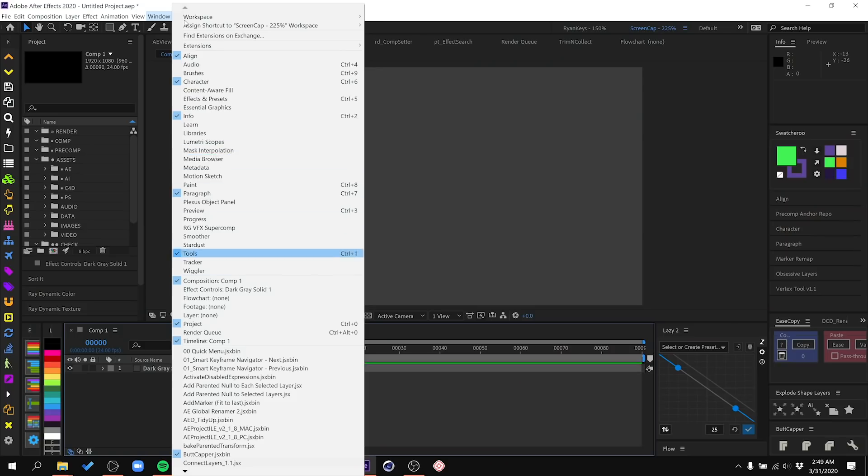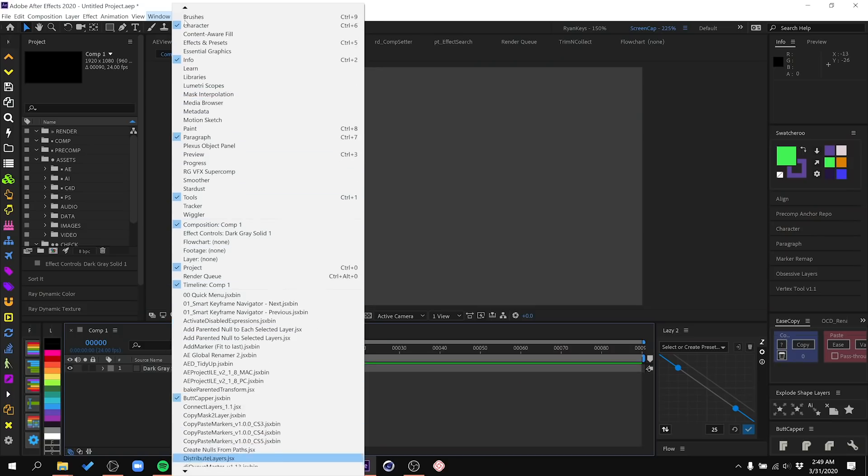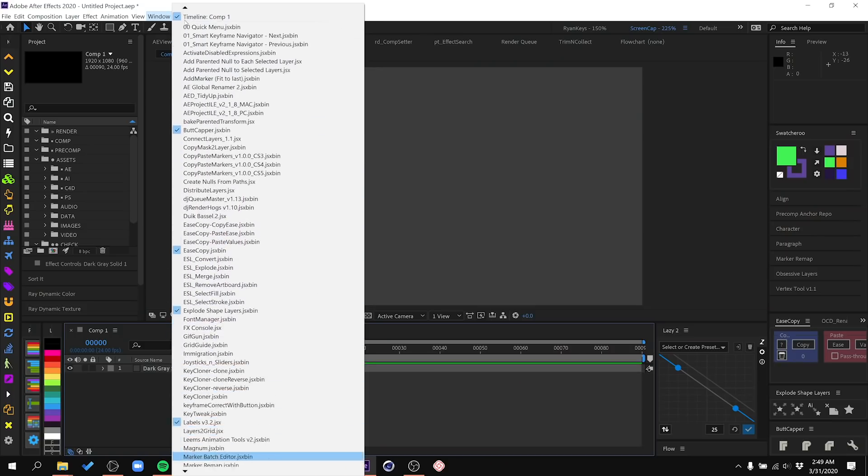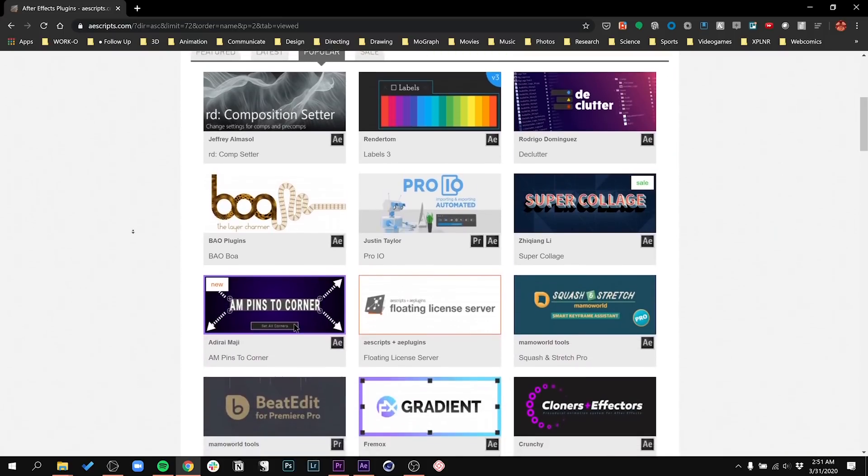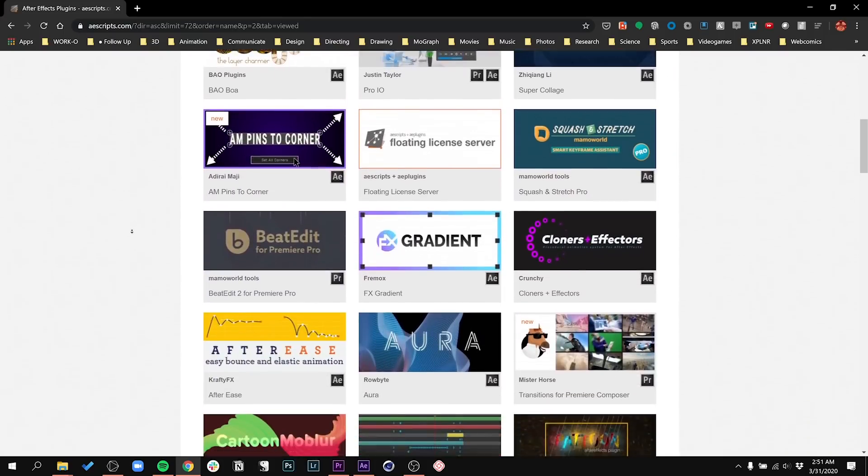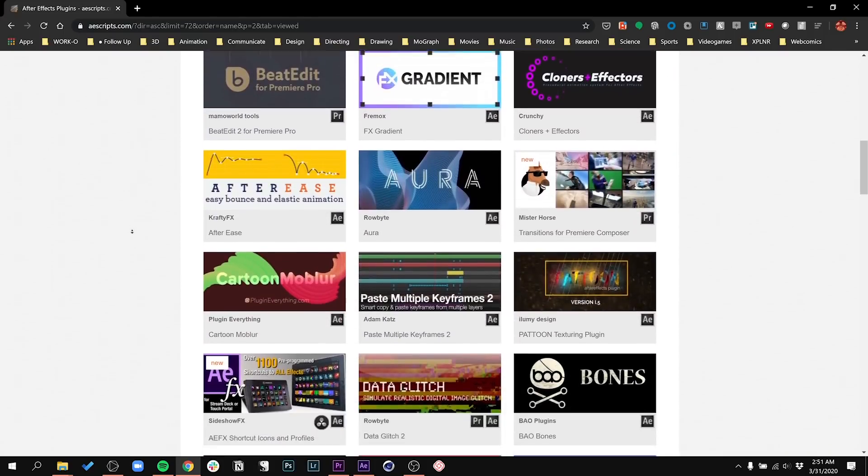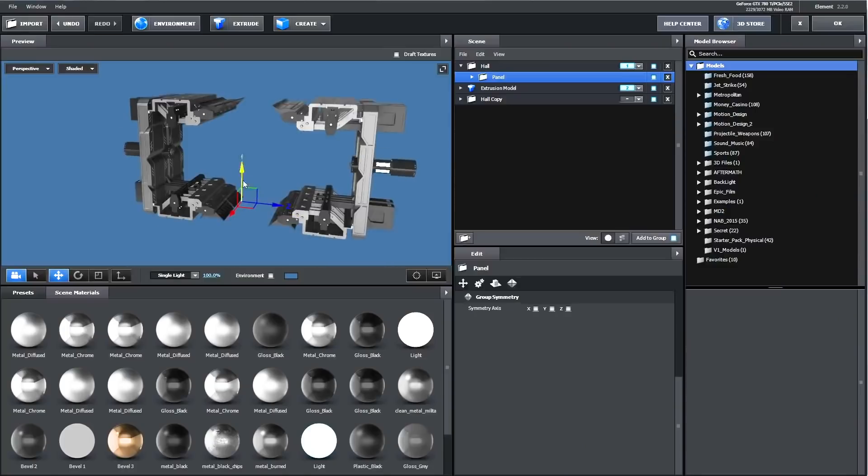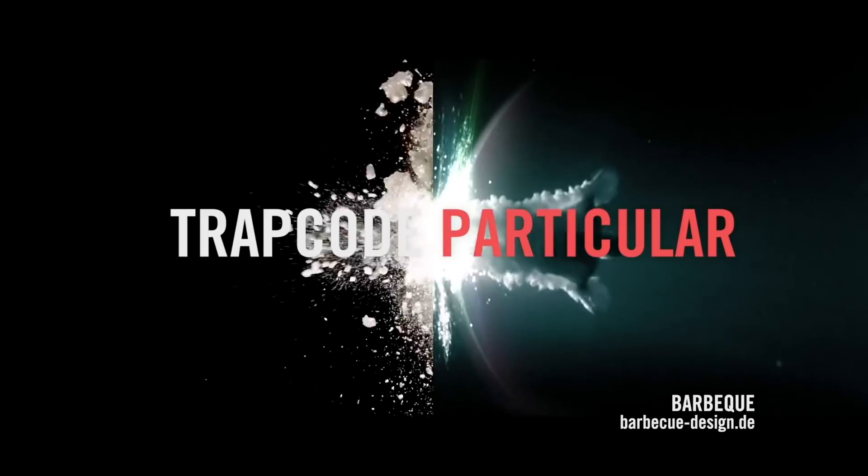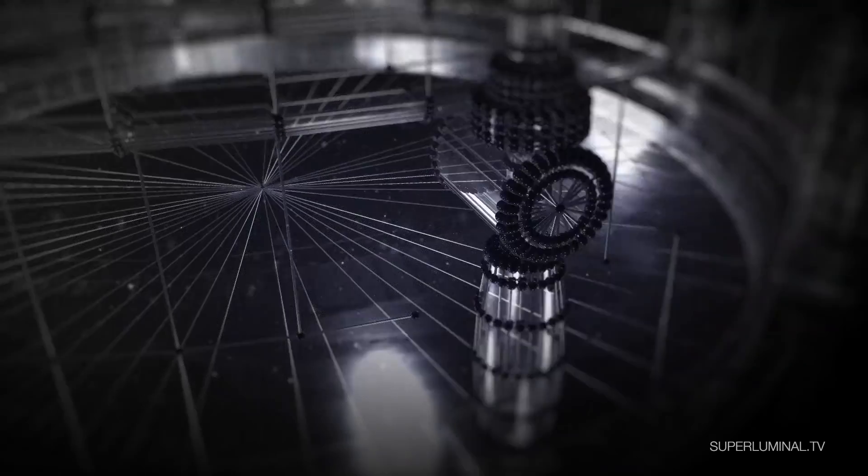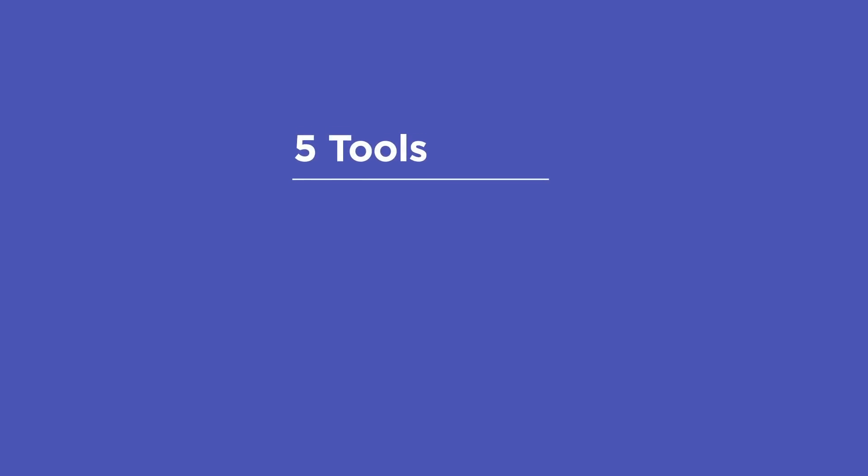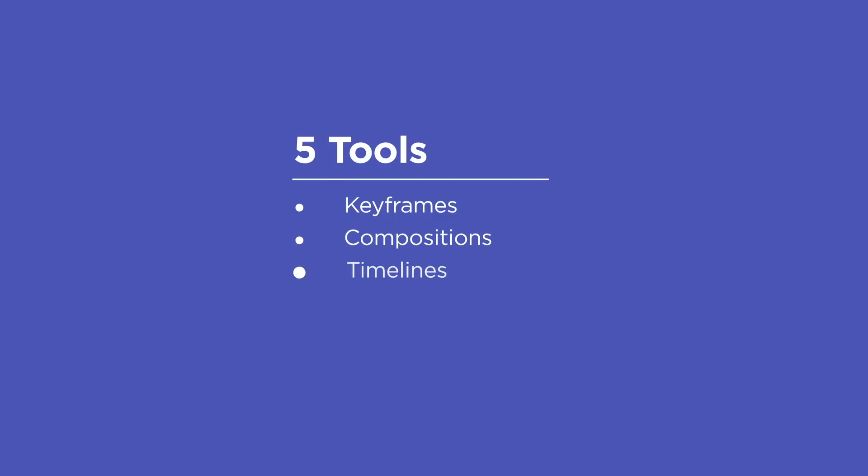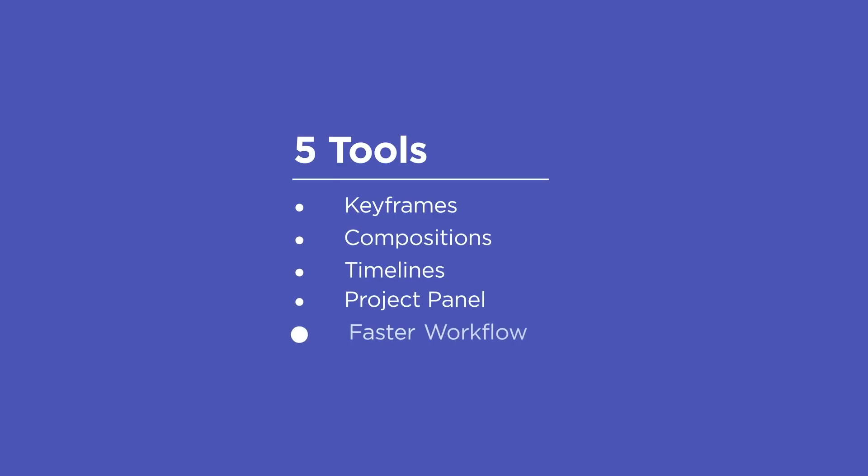When you start going into third-party plugins and scripts, it can be a really mind-bending experience. So I'm here to show you some of the plugins and scripts you may not have heard of. We're not talking about Element 3D or Particular or Stardust. Let's take a look at five tools that talk about keyframes, compositions, timelines, the project panel, and one tool that'll help you work a lot faster.